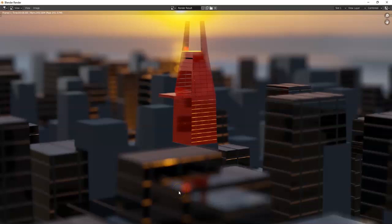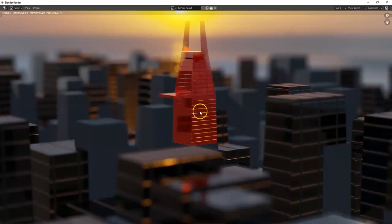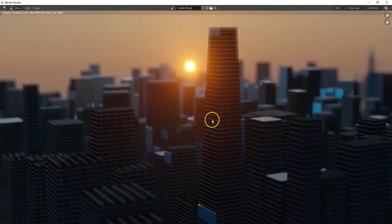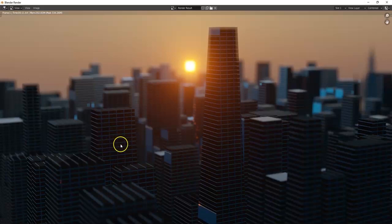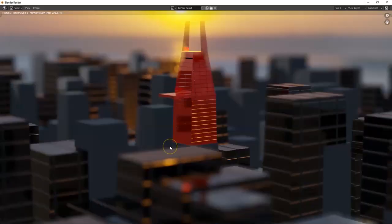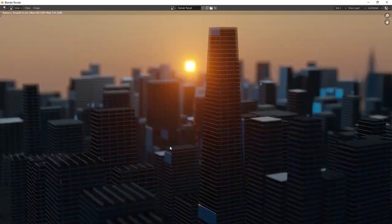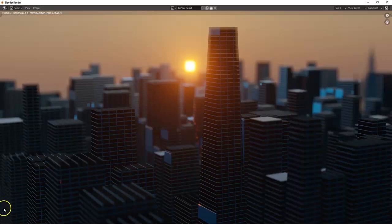Alright, what's up Blender Savages? So today I'll show you how to make this little city here, and then use a focus on the camera to focus on a building. Very easy to make. Looks very complex, but trust me, it's not so bad. Alright, so let's get started.